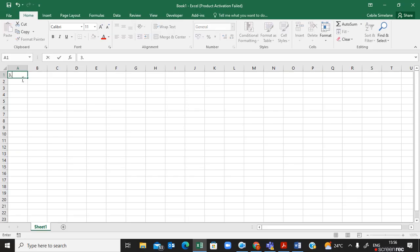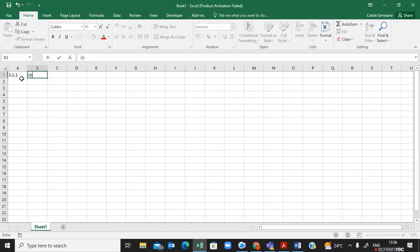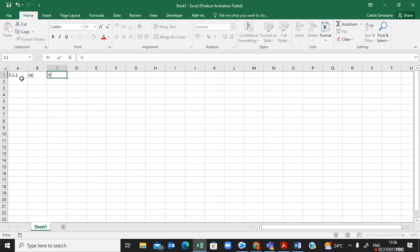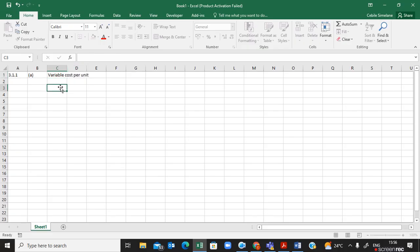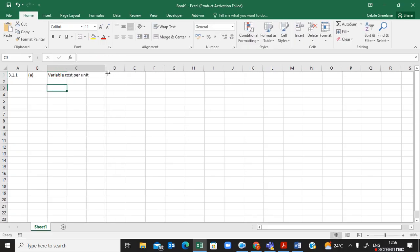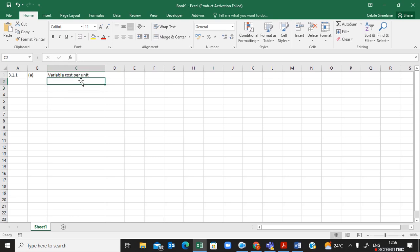I'm going to use row number one just to put in my numbering nicely. In column B I'll put my first calculation, and in column C I'm going to type the description of the calculation, which is the variable cost per unit. I can see I need to enlarge my column so that I can see everything in it.